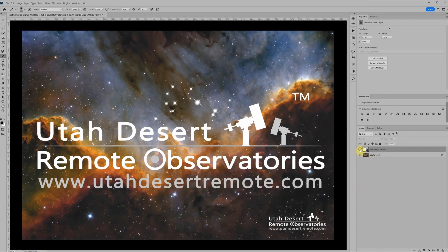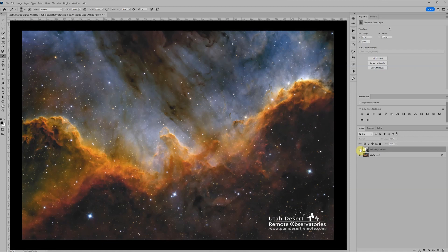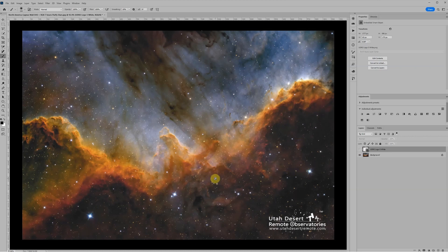And today I want to talk about a technique I've been playing with to get what I think are some of the nicest stars I've ever been able to get out of an image. We're going to use this image of the Cygnus wall and we're going to do it in PixInsight and Photoshop.